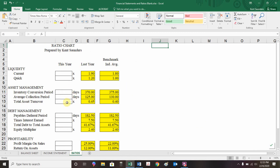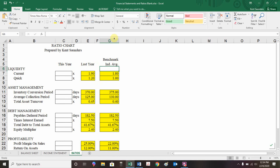On the ratio tab, we're going to calculate column C — the actual ratios. We're provided with two points of comparison: what this ratio was last year, and what our industry average is. We'd like to see whether we're headed in the right direction by comparing this year with last year, and figure out if we're better or worse than the industry average by comparing with the benchmark. Generally there's more than one benchmark you could use — an industry average or a specific firm.